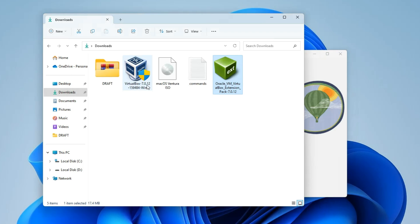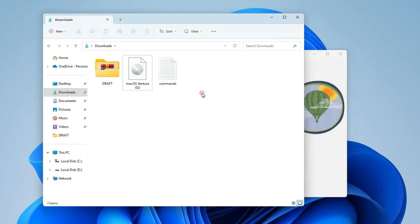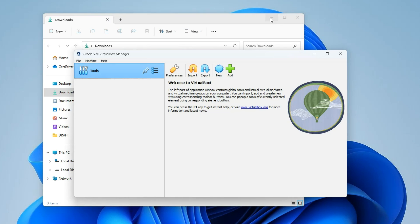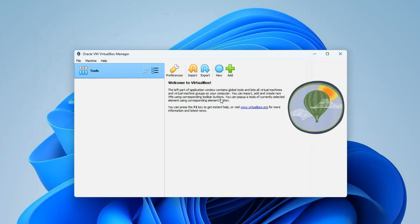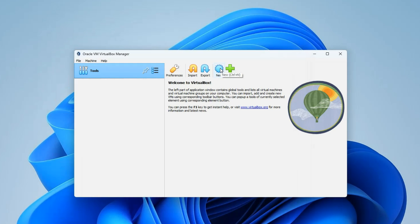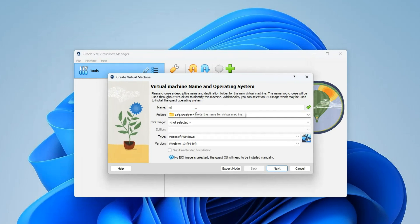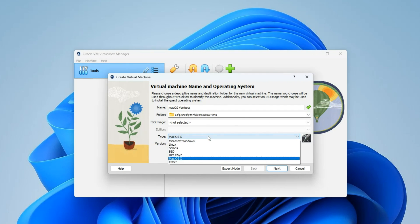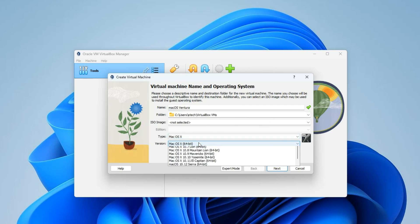We've successfully installed VirtualBox and the VirtualBox Extension Pack, so you can delete the installers or move them to another folder. Now let's create a new virtual machine by clicking on New. Let's call this 'macOS Ventura', set the type to Mac OS X, and then set the version to Mac OS X (64-bit).